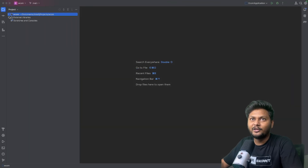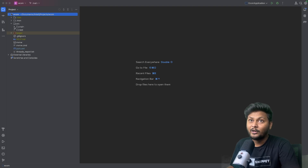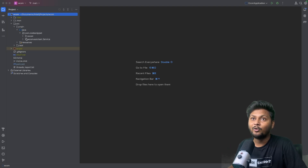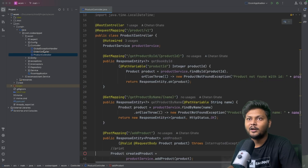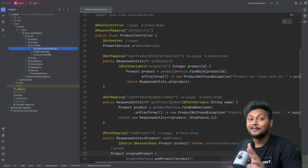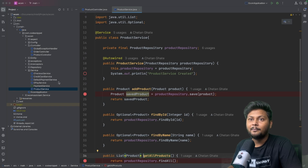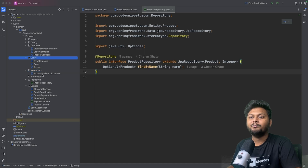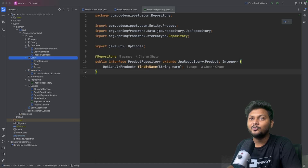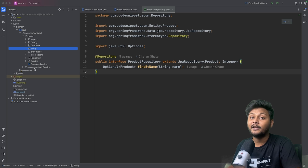Let's go into this particular application. Here we have this e-com application, which we have used in many of our videos. If you are following the Spring Boot series, you may already have an idea about this project. We have three controllers: product controller, order controller, and an exception handler. We also have a service folder with multiple services like product service, payment service, etc., a product repository, a few exceptions, and a few entities.